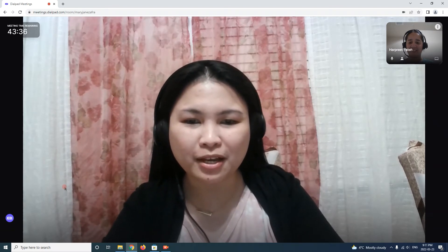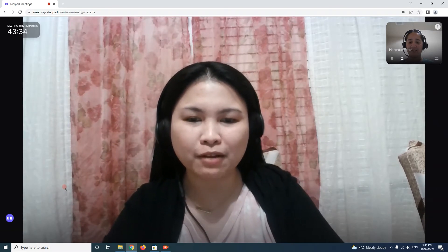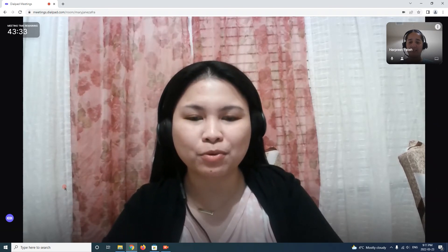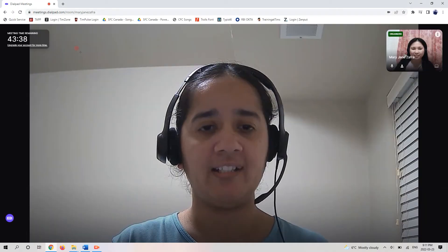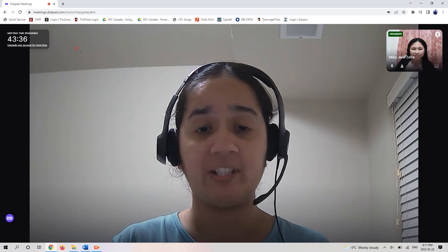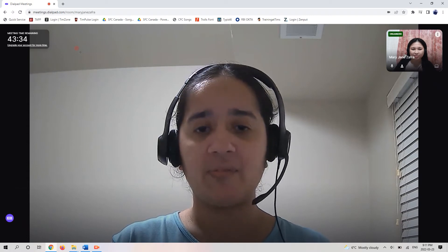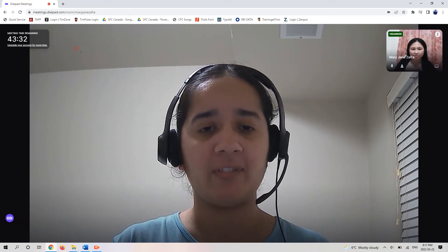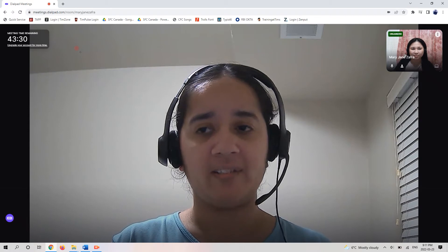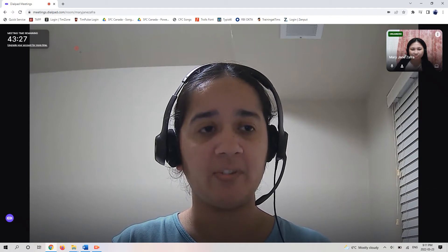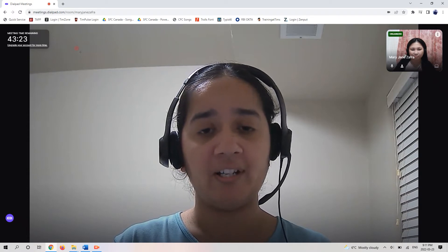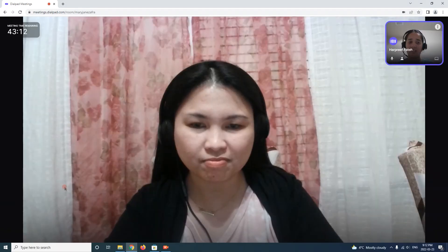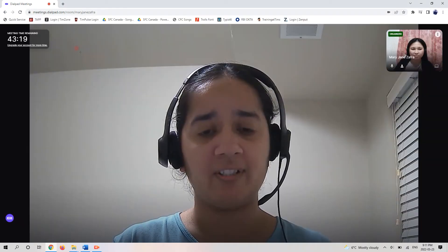By the way, what is your feedback about this Dialpad Meetings platform now that we're using this for our communication? Yeah, I think it's really good. It's very easy to navigate. Just a few clicks and I was able to join the video, and the video is very crystal clear.